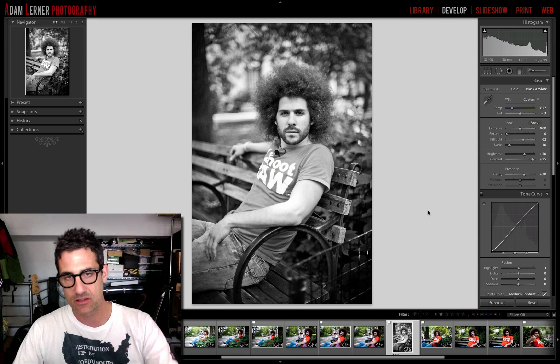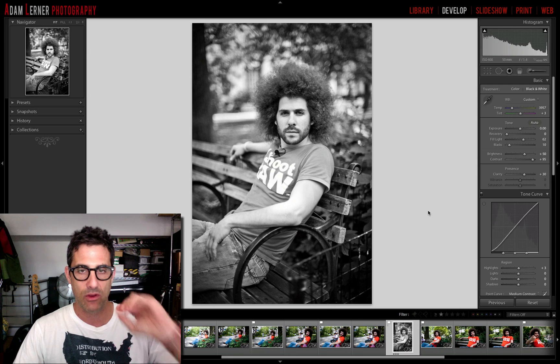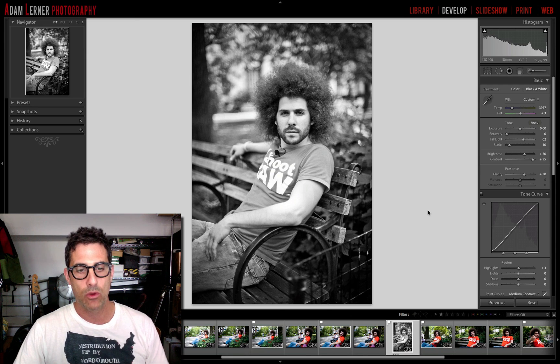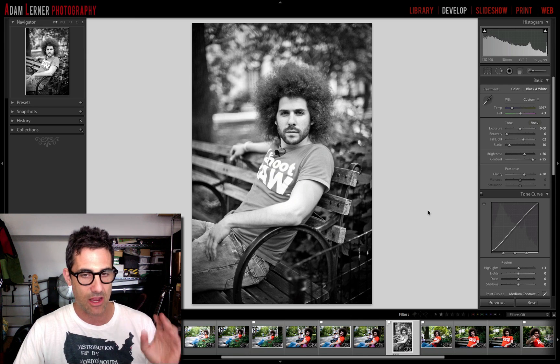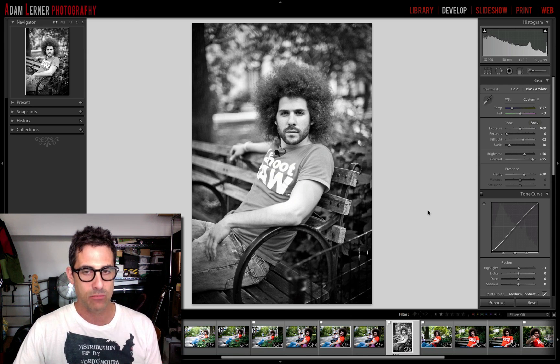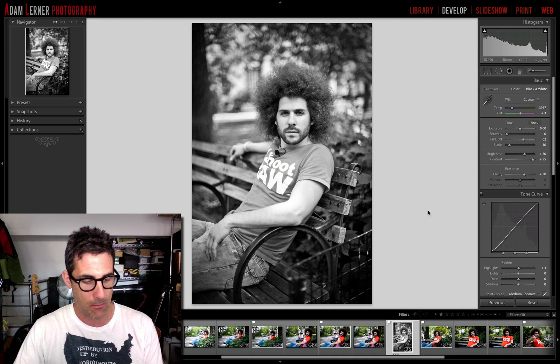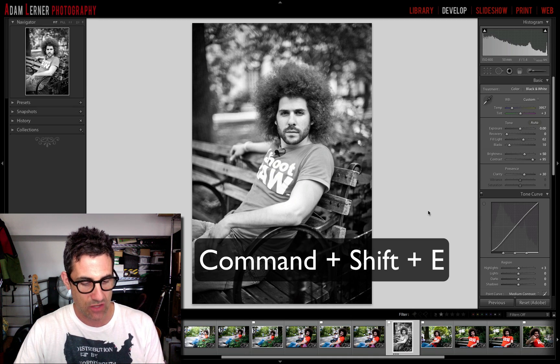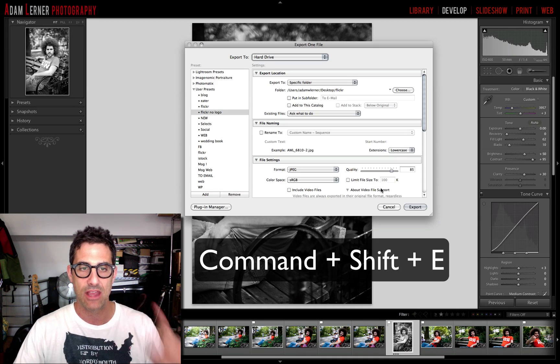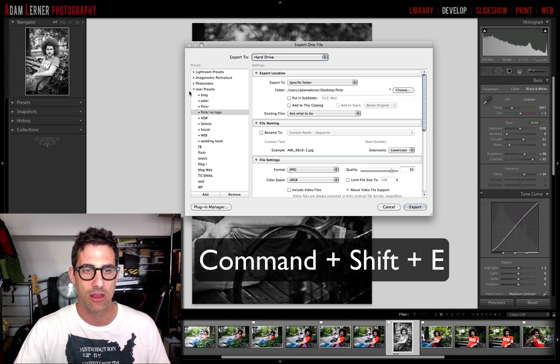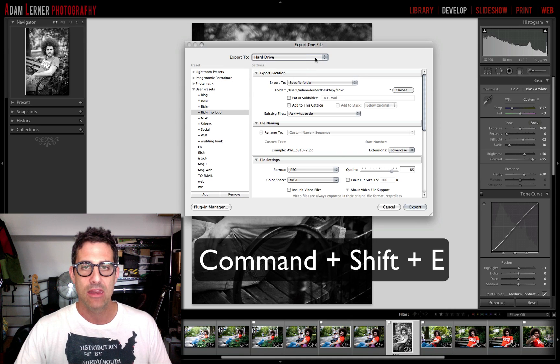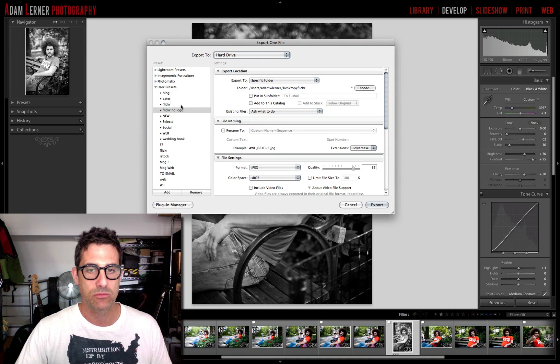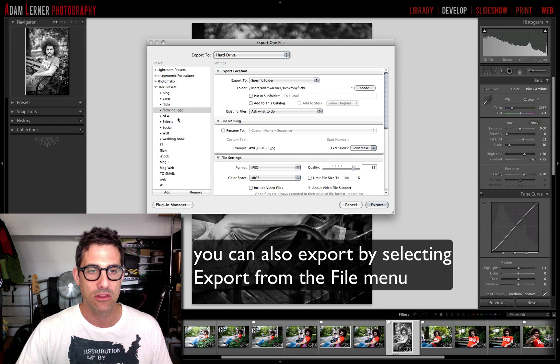For the purpose of this video I'm just going to export this one image here. I've got this image edited ready to go and I want to post this on Flickr. So what I'm going to do is export this image by holding Command+Shift+E. That brings me to the export dialogue.